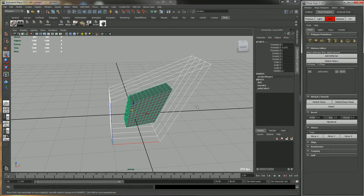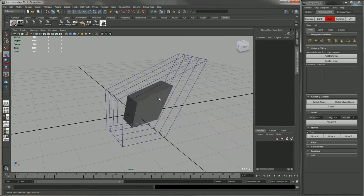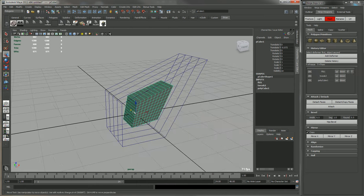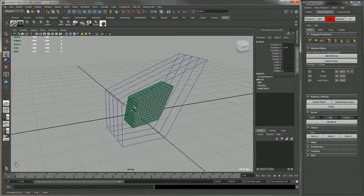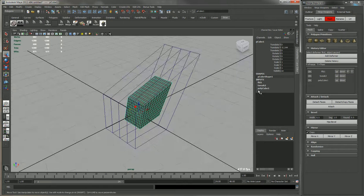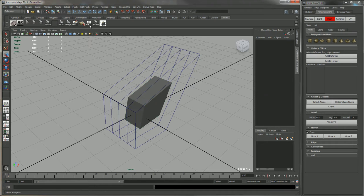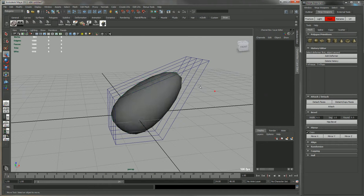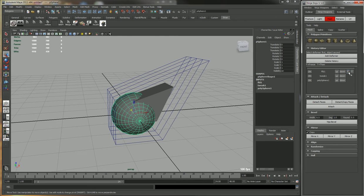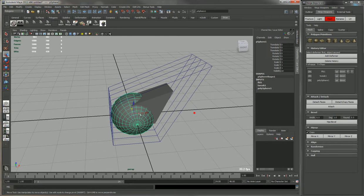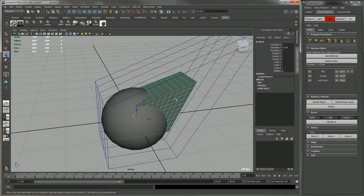Now this box has the FFD deformer. You can turn it on and off. If we show all, then we can actually just freeze the deformer per object.